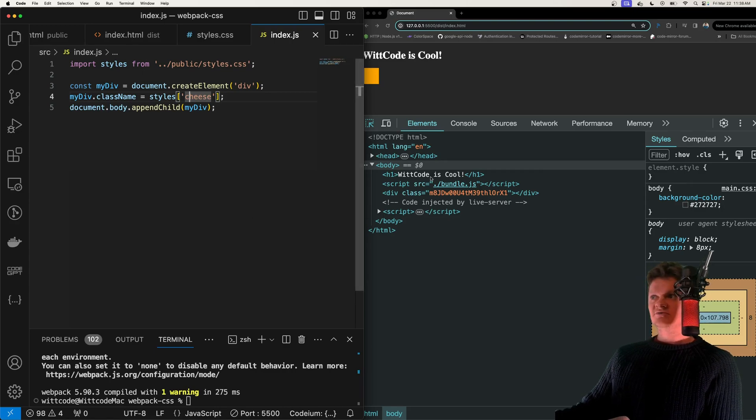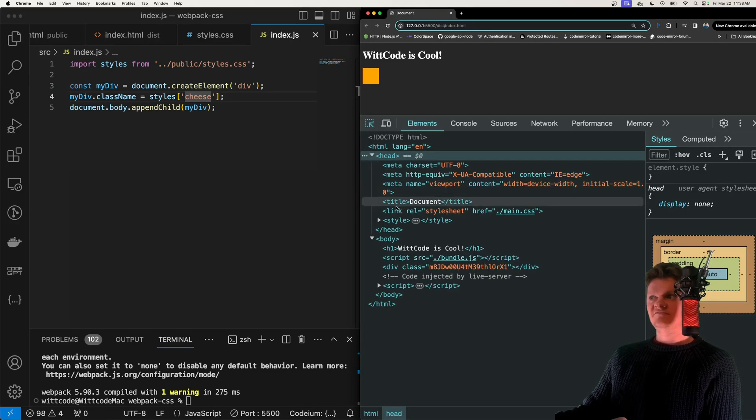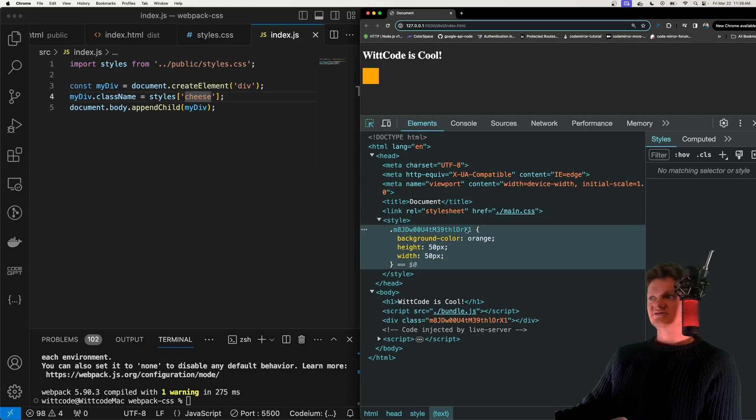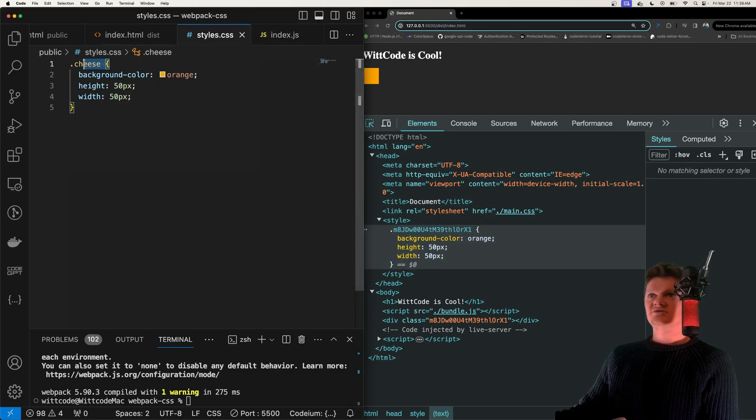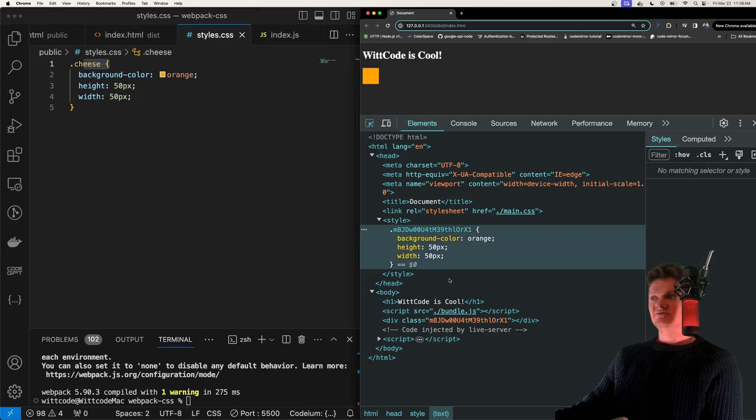And also, let's now inspect in here. And if we look at our style tag, we can see a custom class name. So we called the class cheese. But when we're using modules, we can see how webpack has changed this to some arbitrary string value, and then applied that as the class.